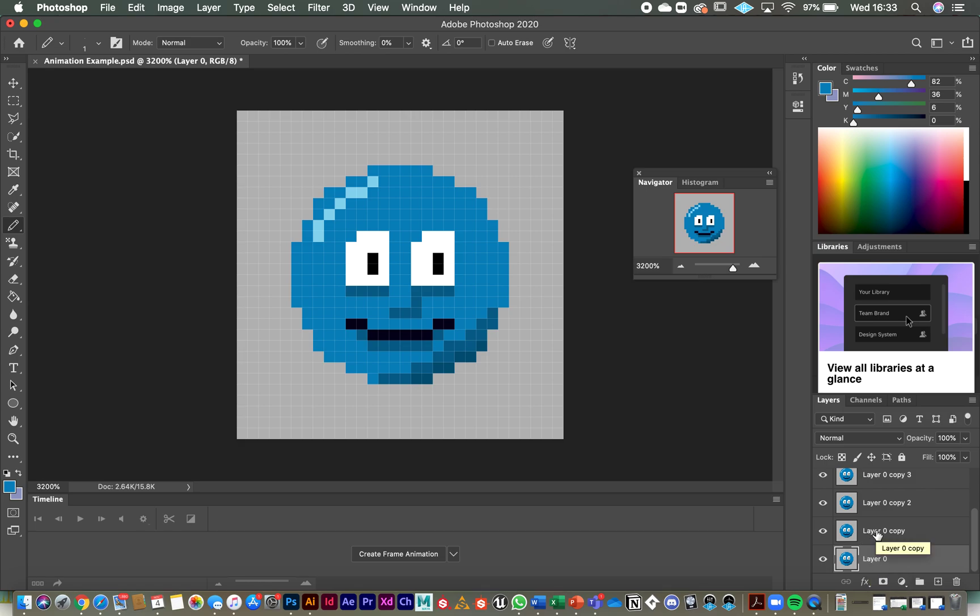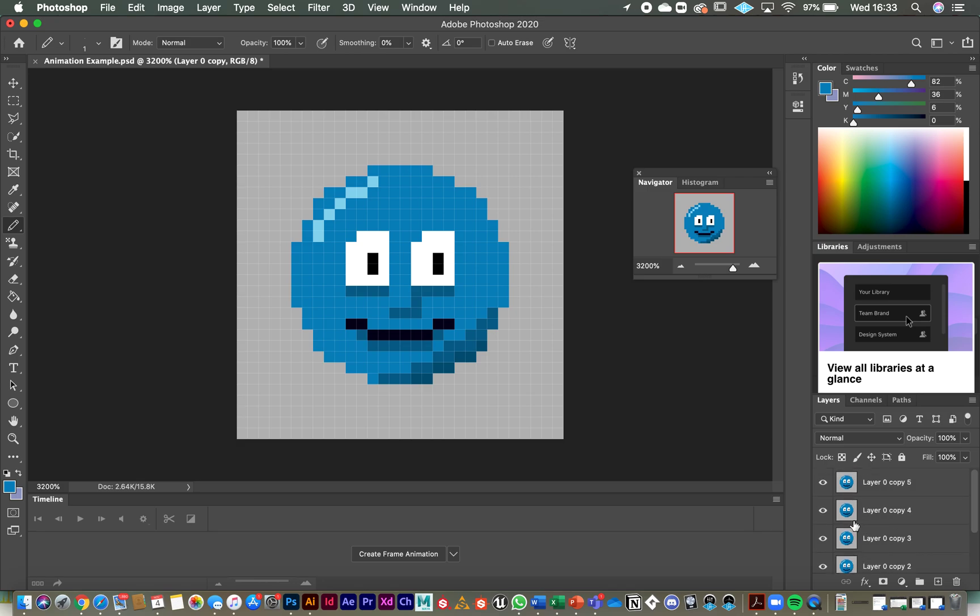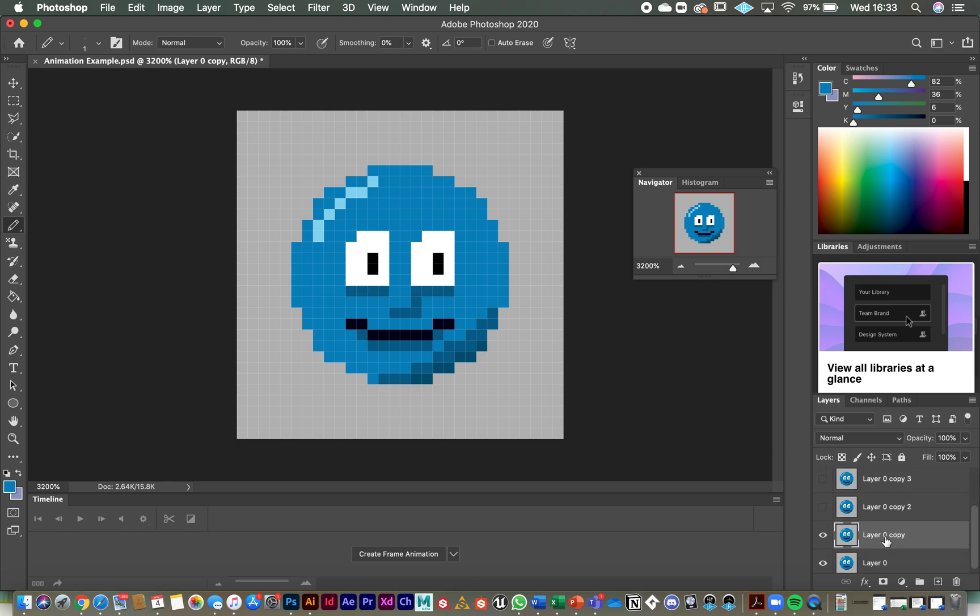So our next layer up, which is layer zero copy here, we want those eyes to be slightly closed. But before we can do anything on this layer, on layer zero copy, we need to take the visibility off the other layers above it so that we can see what we're doing on this layer. So it's not the bottom layer, it's one up from there.